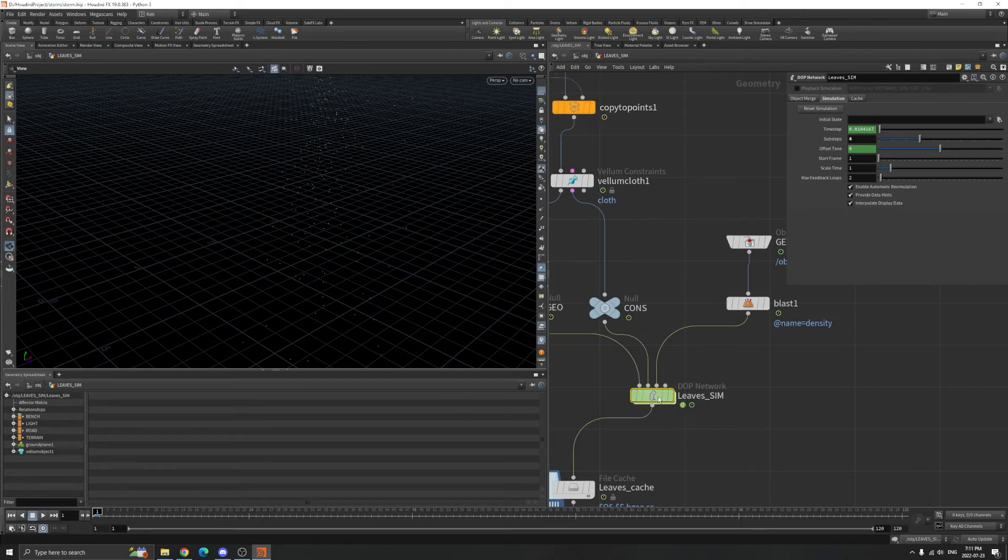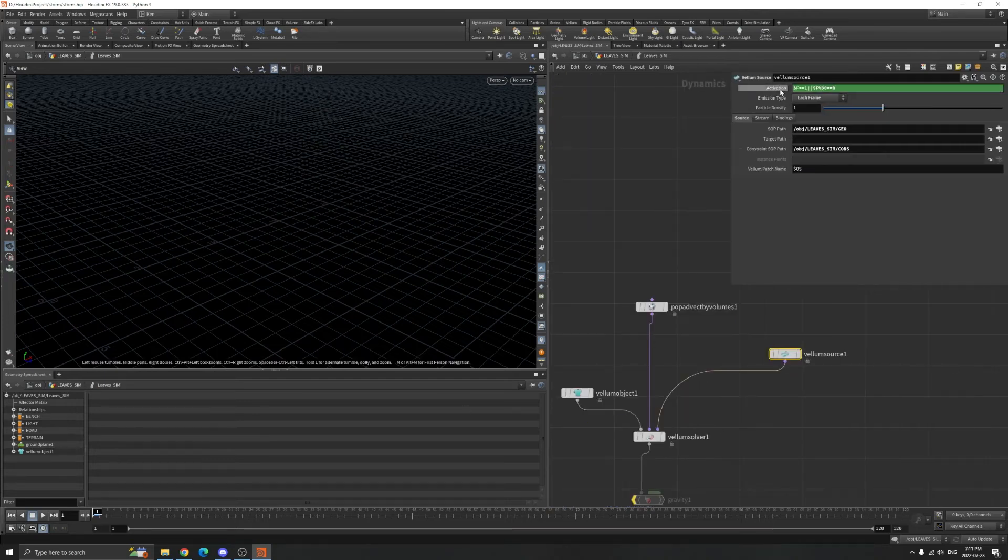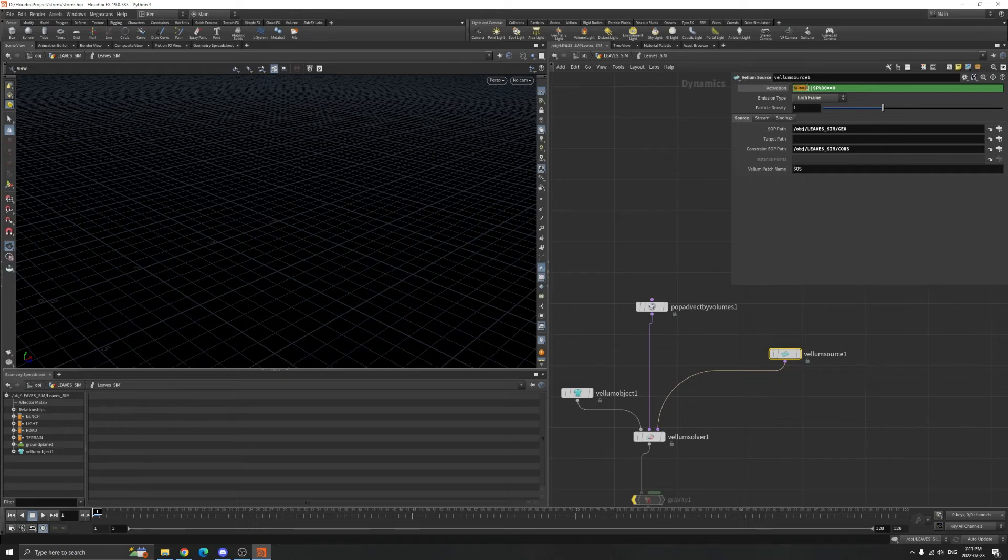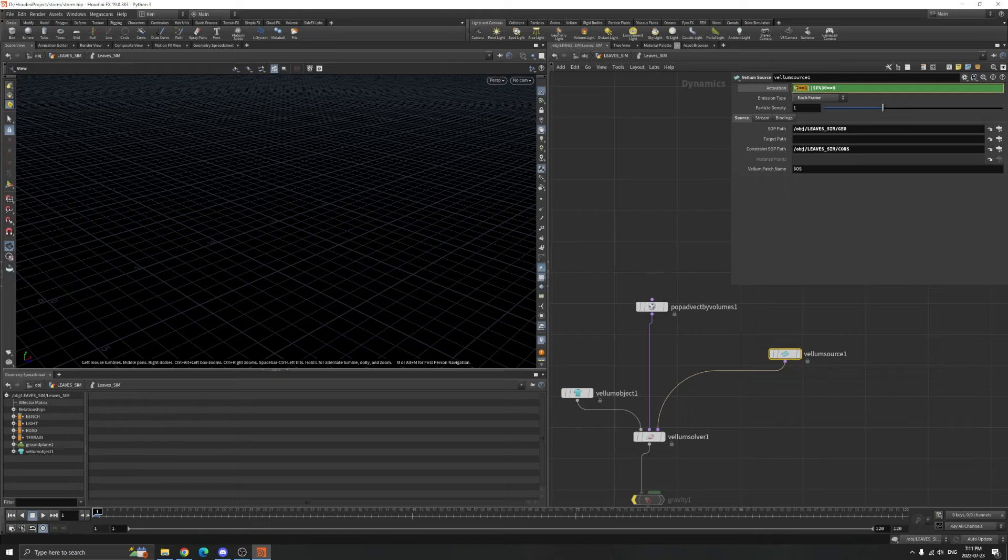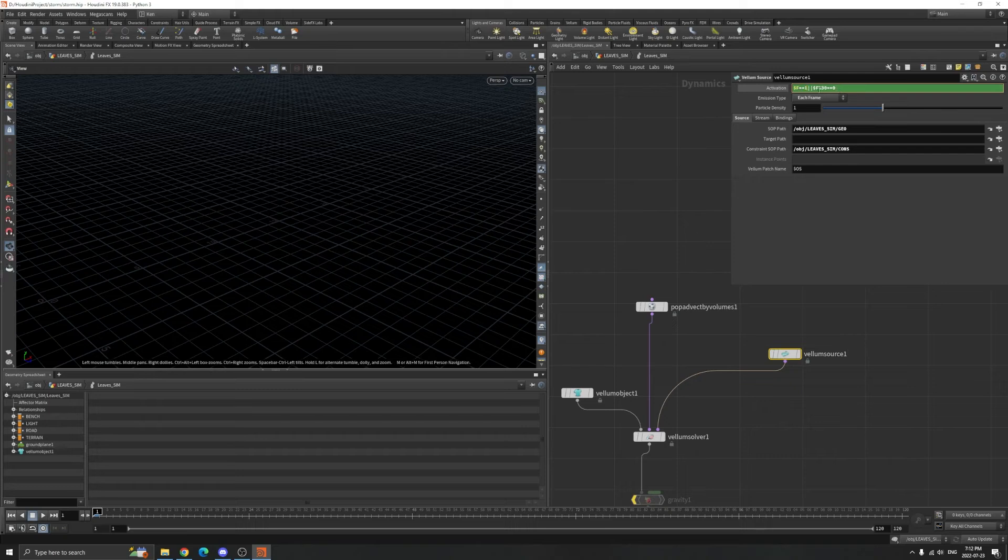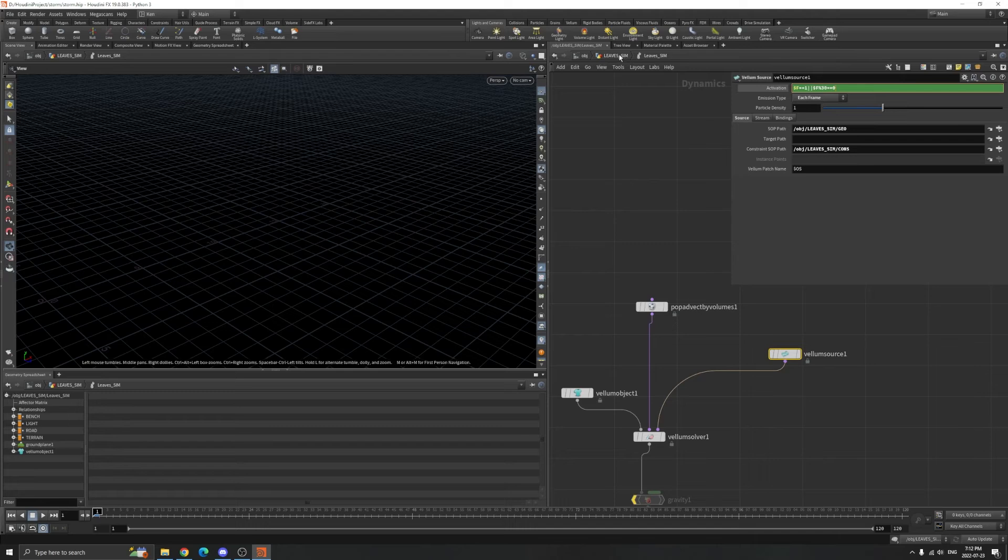In activation, I only generate every 30 frames except the first frame. If the dollar F (the current frame number) is equal to one, which is the first frame, it will generate the leaves. Now every 30 frames it will have new leaves in the simulation.